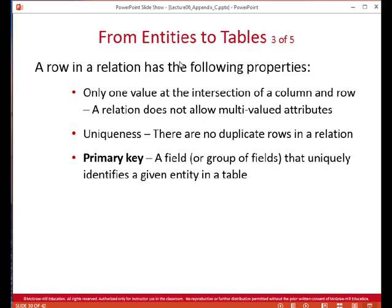A row in a table has the following properties. There's only one value at the intersection of a column and row — in other words, we do not allow multi-valued attributes. Multiple phone numbers have to be put in their own table rather than in a field within a table. And uniqueness: no duplicate rows are allowed. We have to be able to uniquely get a customer's record — there can't be two customer records for the same customer, or we wouldn't know which one to update.